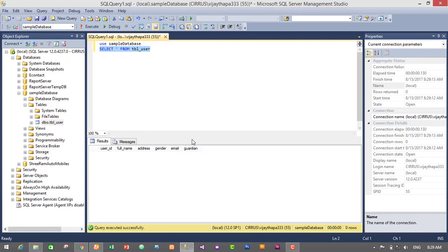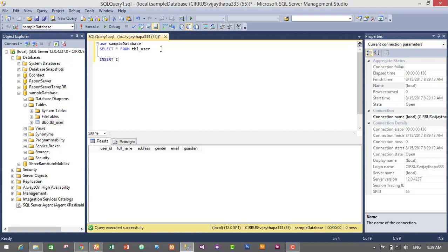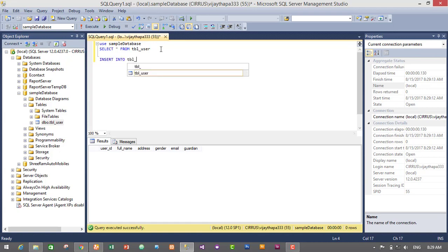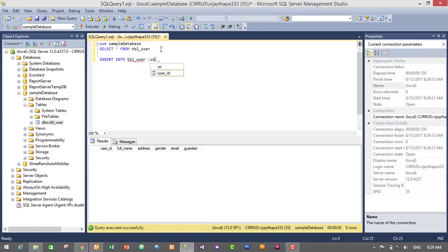And now we will write the query to insert data in tbl_user table. So the query is INSERT INTO tbl_user, then we will need to write column names, that are user_id, full_name, address, then gender, then email, and guardian.